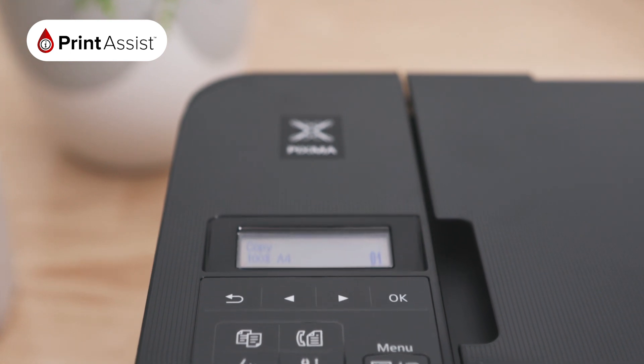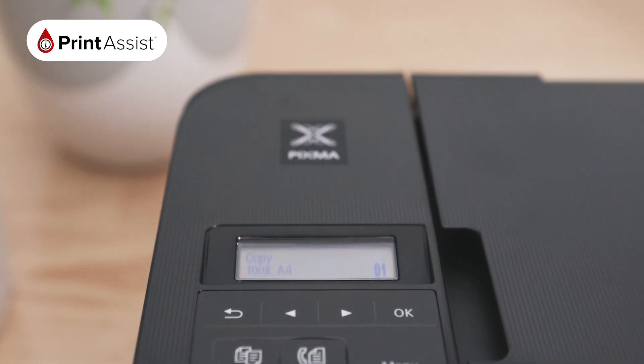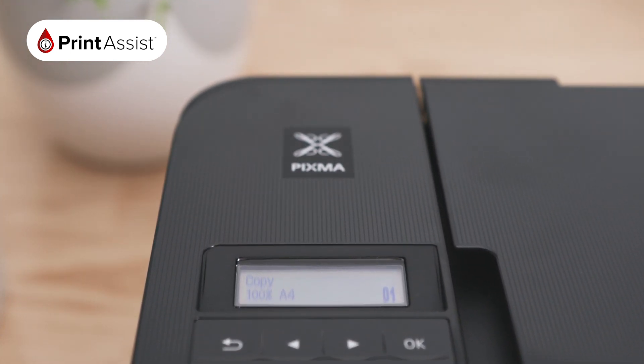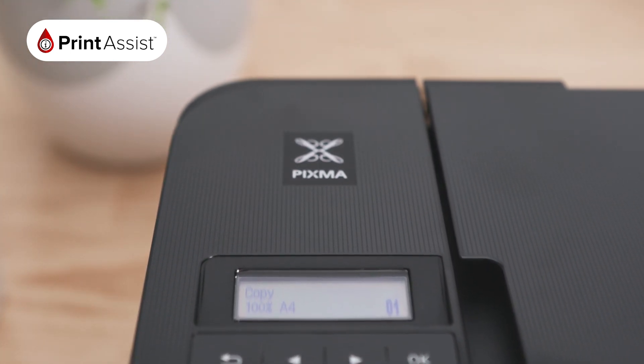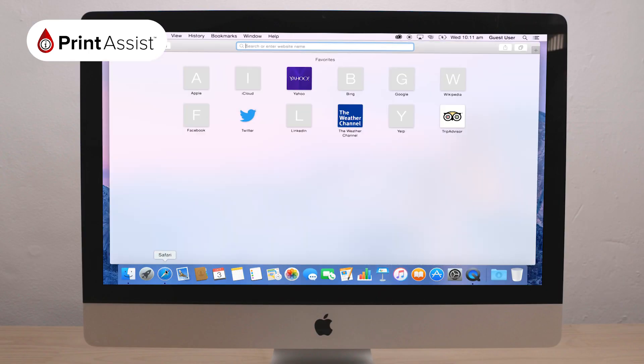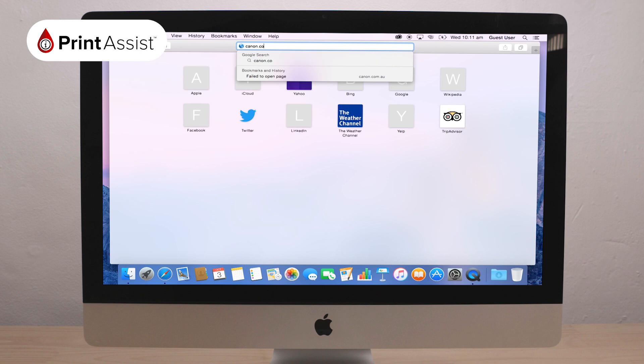To use the USB cable, first install the printer's application software on your computer. The quickest way to do this is to access the Canon website at canon.com.au.